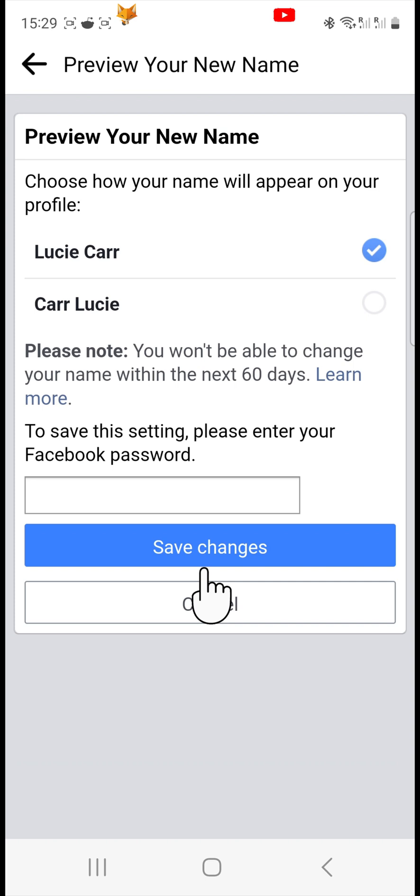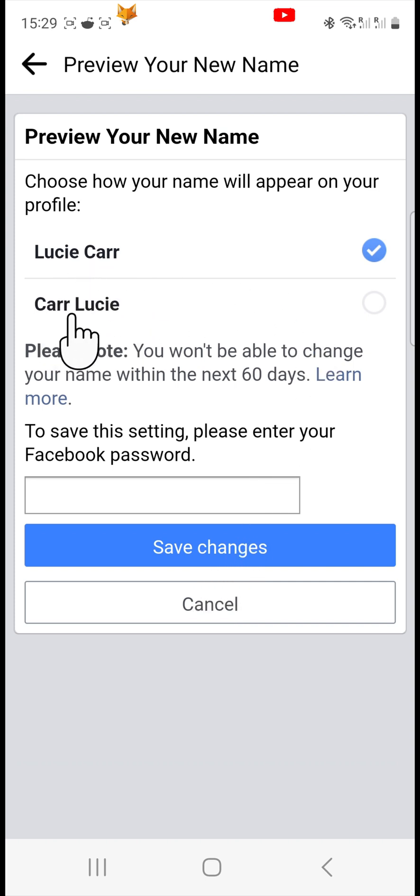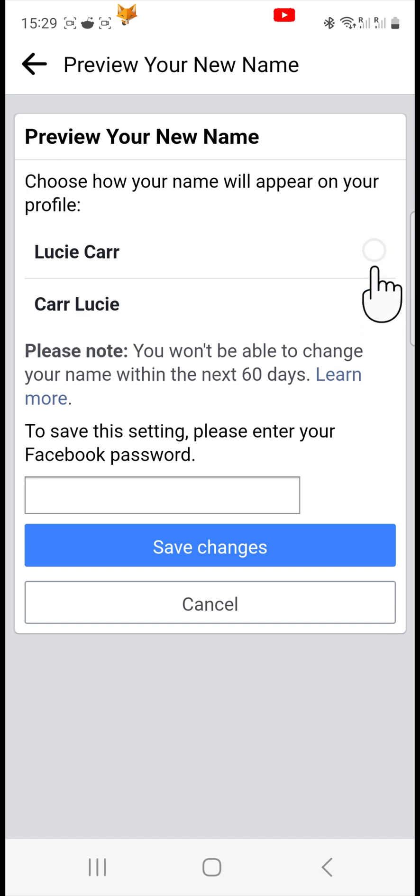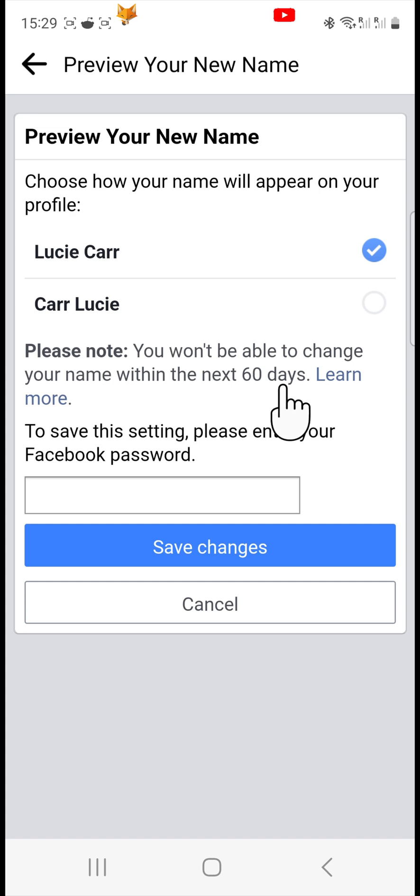Choose the order that you would like your name to be displayed in. Enter your Facebook password and then tap save changes.